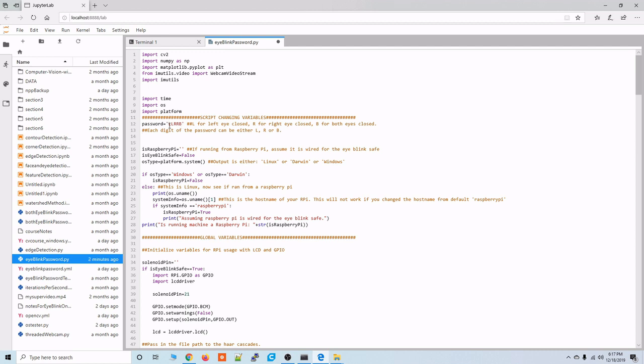An L is representative of the left eye being closed and R would be right eye being closed and the B would be both eyes being closed. Alright so let's run this script and see if we can match the password.